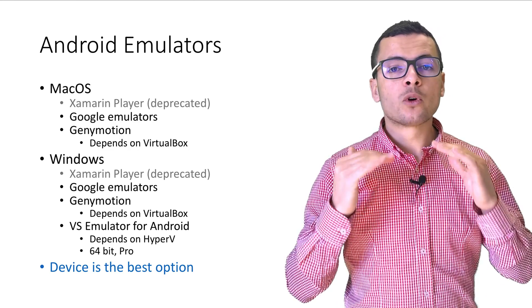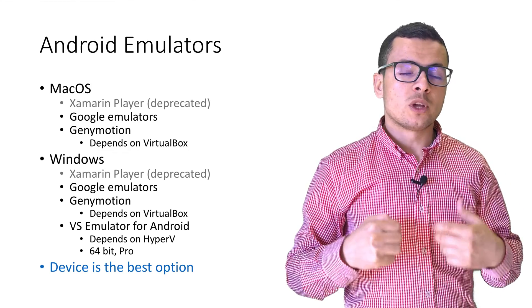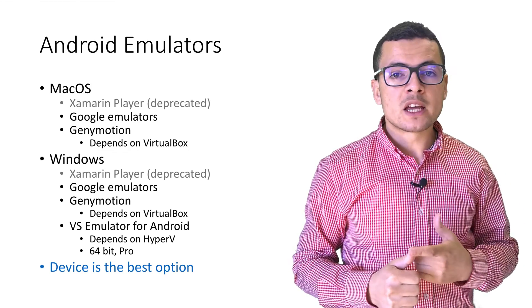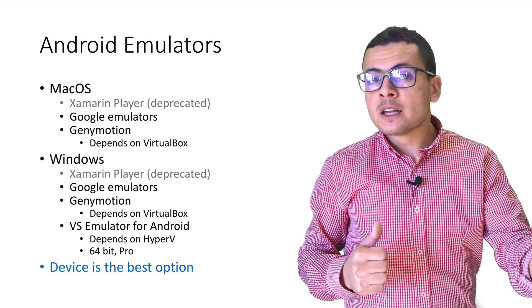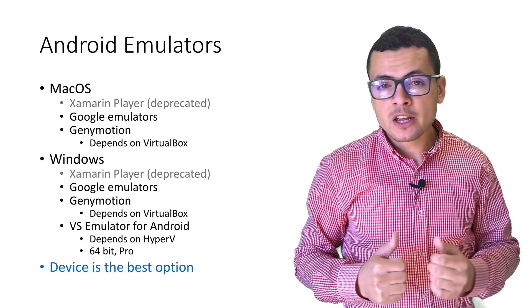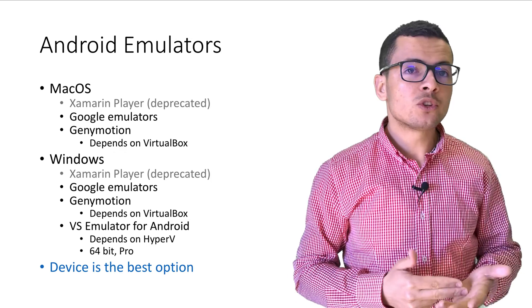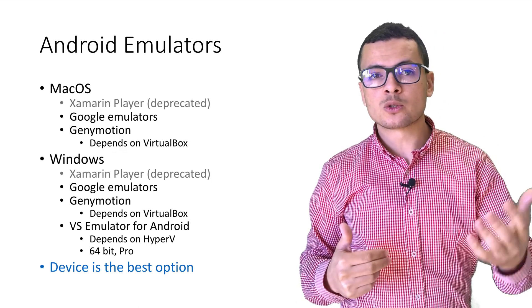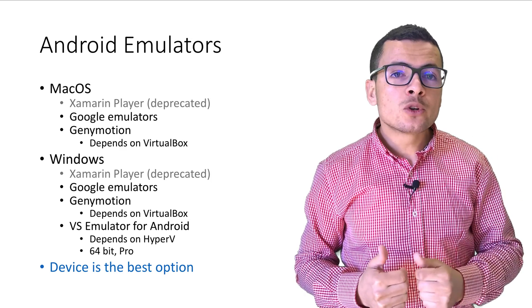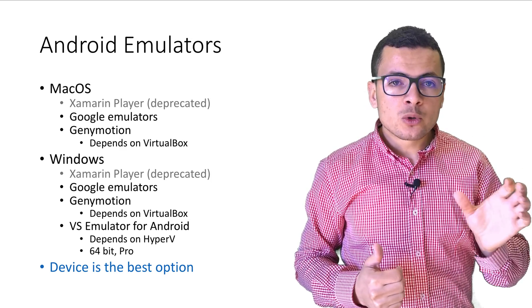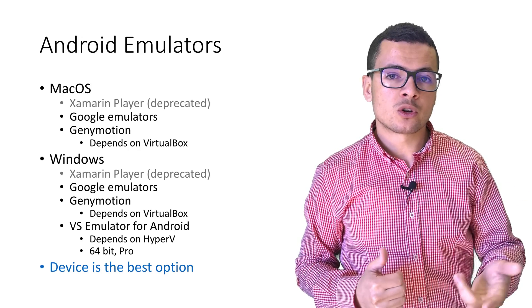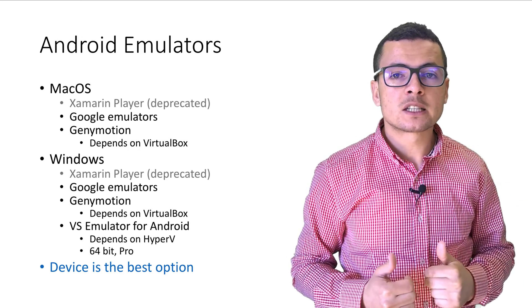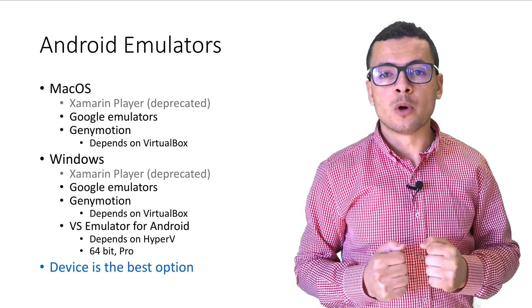For Windows machines, we have almost the same options. You can use the Xamarin player, which is also deprecated for Windows. You can also use Google emulators. And also, you can use Genimotion, which also depends on VirtualBox.